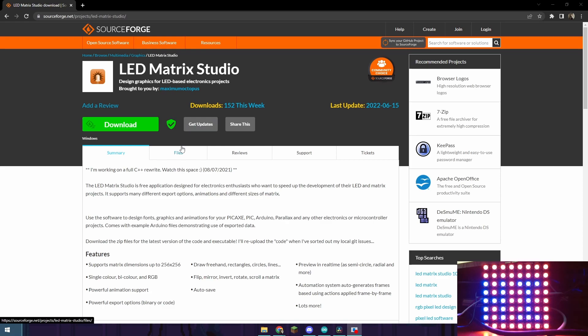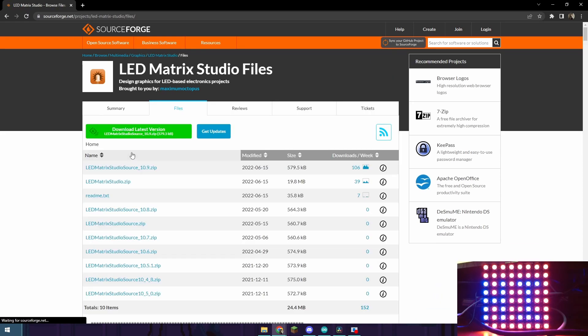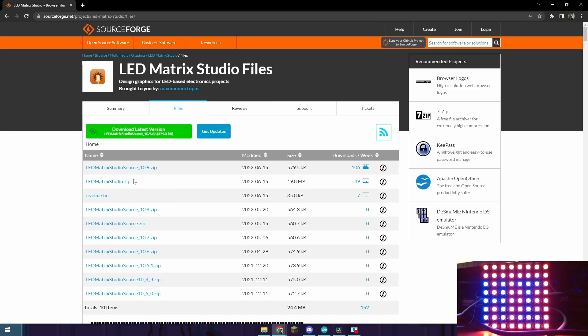To download it go to files and then ledmatrixstudio.zip is what you're going to want to download. If you download the studio source you're going to have to compile it which I don't recommend.